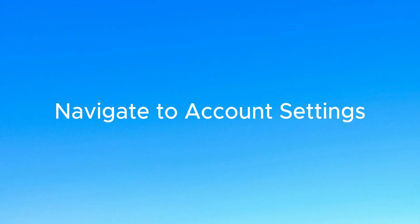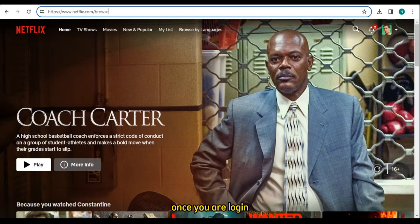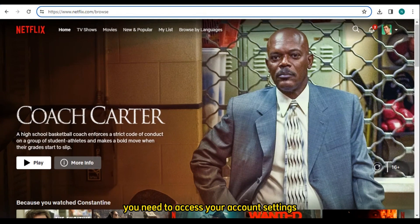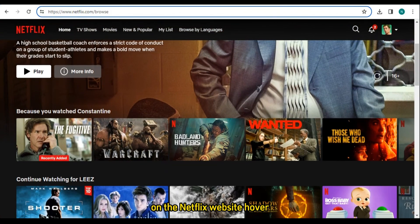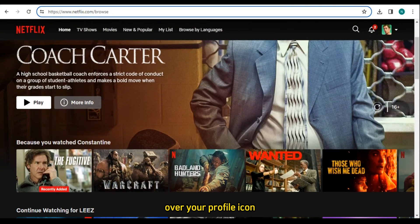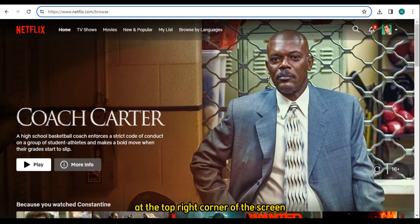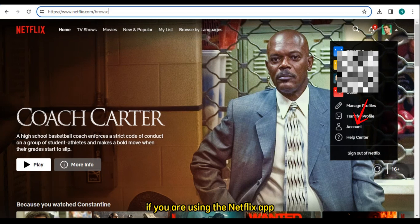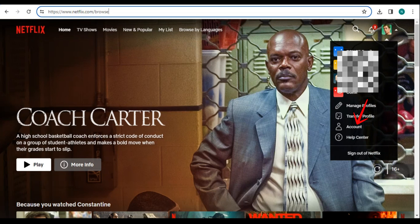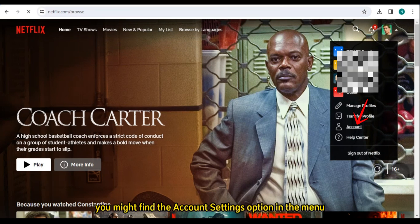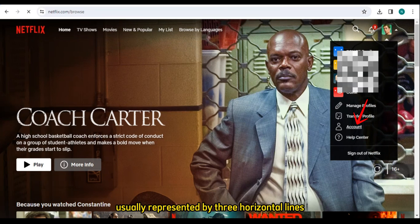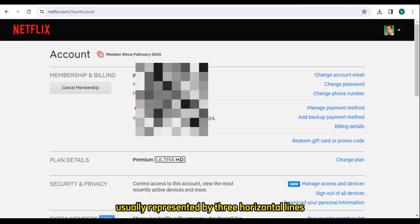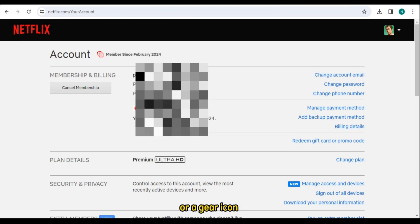Number 2: Navigate to Account Settings. Once you are logged in, you need to access your account settings. On the Netflix website, hover over your profile icon at the top right corner of the screen. In the drop-down menu, select Account. If you are using the Netflix app, you might find the Account Settings option in the menu, usually represented by three horizontal lines or a gear icon.